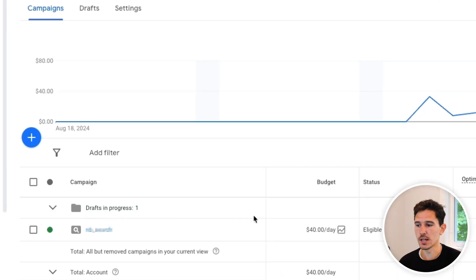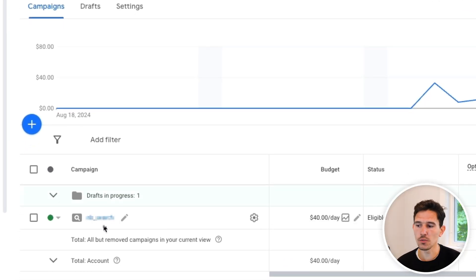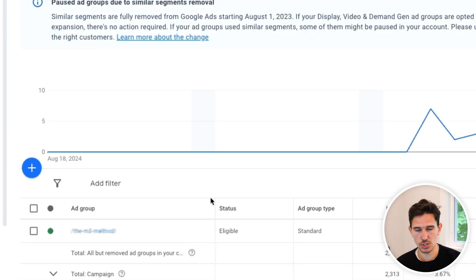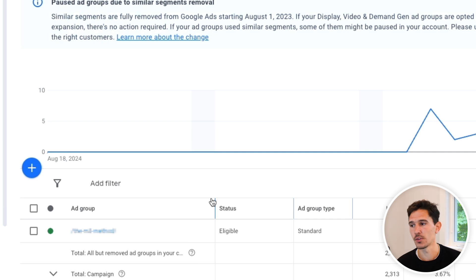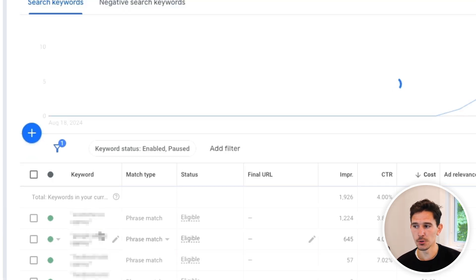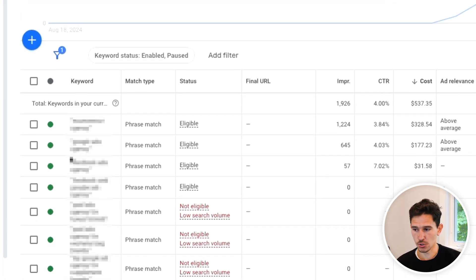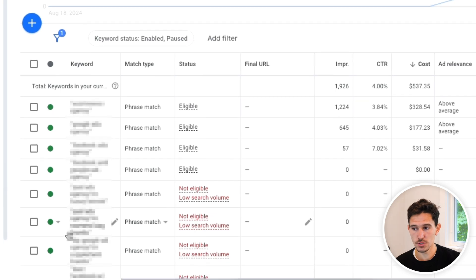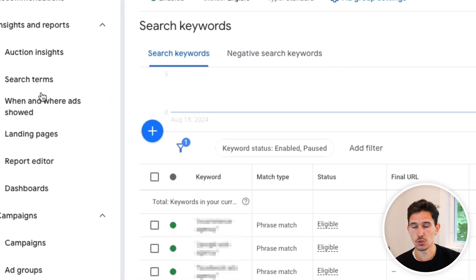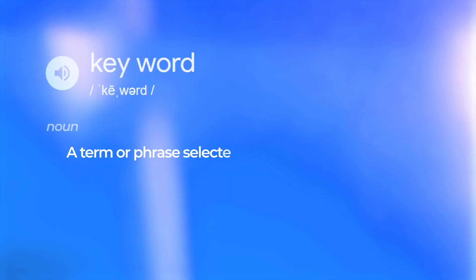The first thing we need to understand is that when we are running a non-branded search campaign, or really any search campaign for that matter, there are two things we need to look at. Once we drill down into the ad group, we have our search keywords and then we have our search terms.